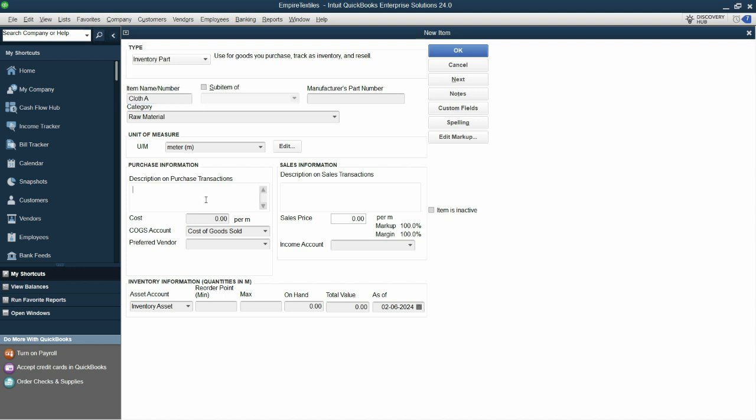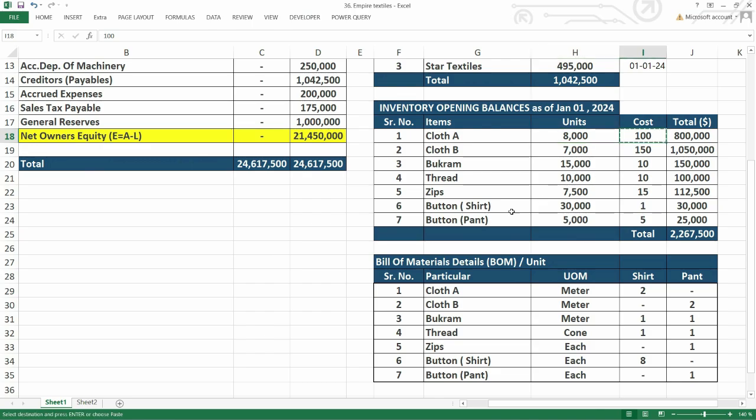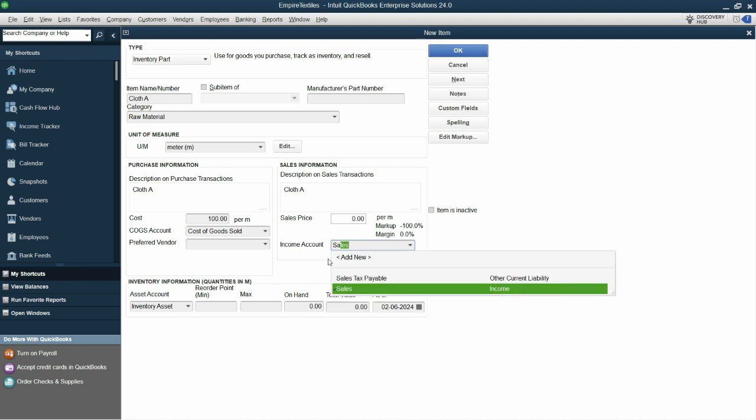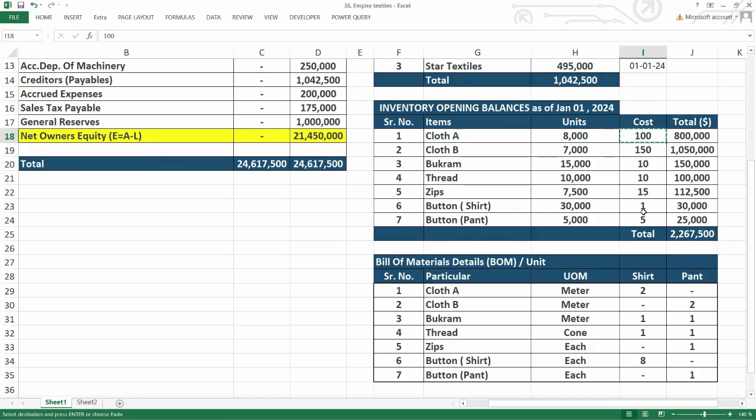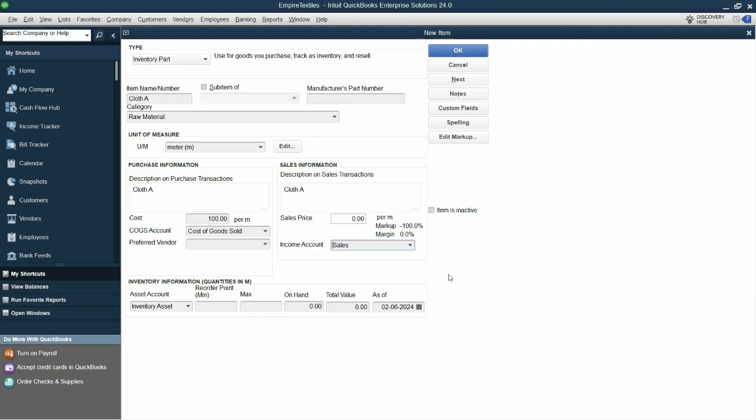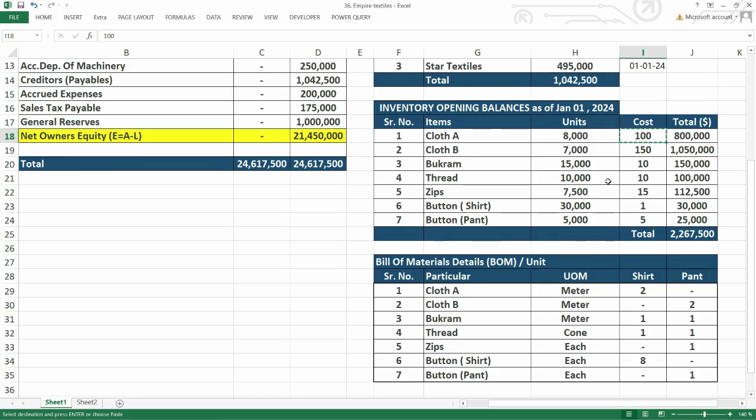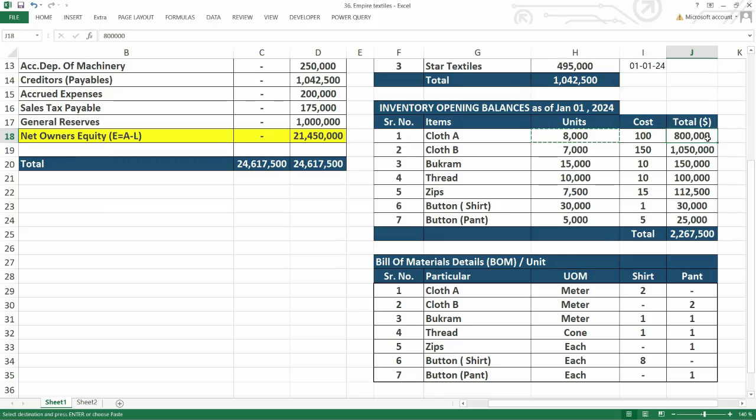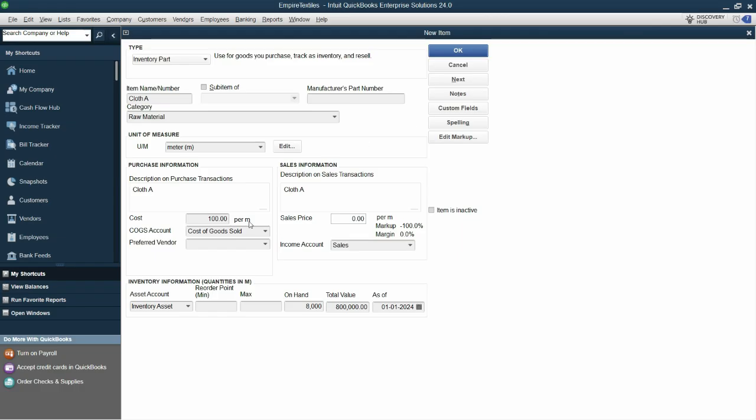Now let's copy and paste cloth A here. I'll also paste it to sales description and the cost is 100. Cost of goods sold is already selected. Sales account, let's select sales here. Sales price, we do not know sales price at this moment, so we will ignore this. And on hand quantity is 8,000 units, so this makes the total to 800,000 as of first of January. All looks good, 800,000 here exactly entered and click next.